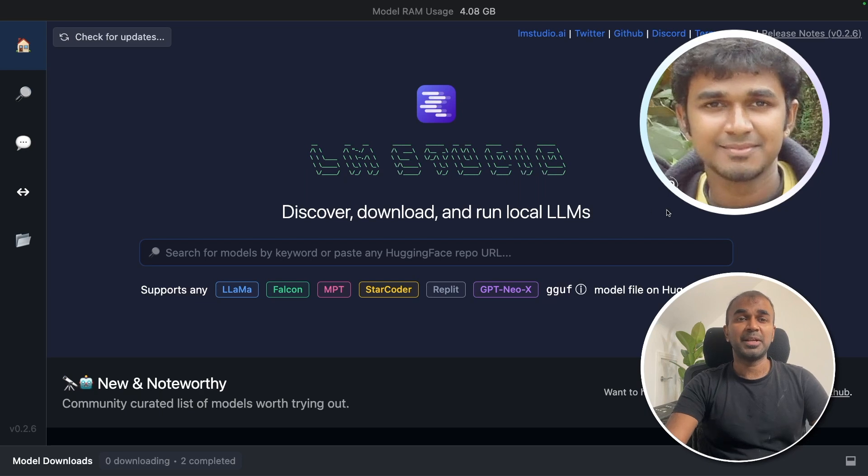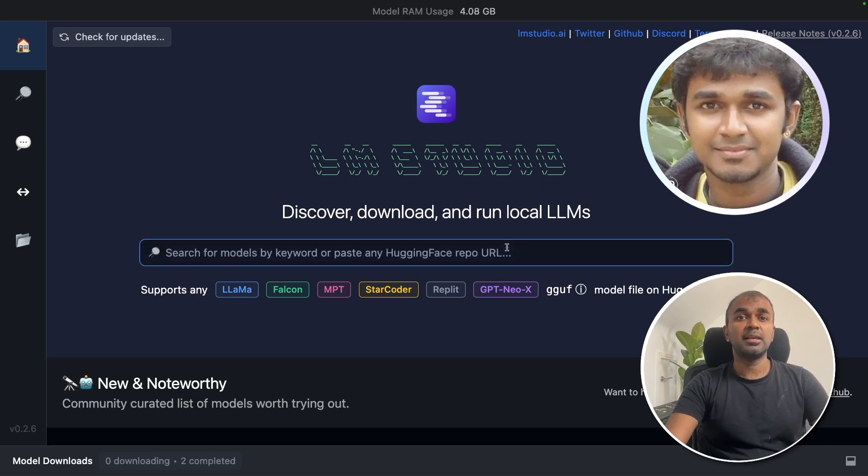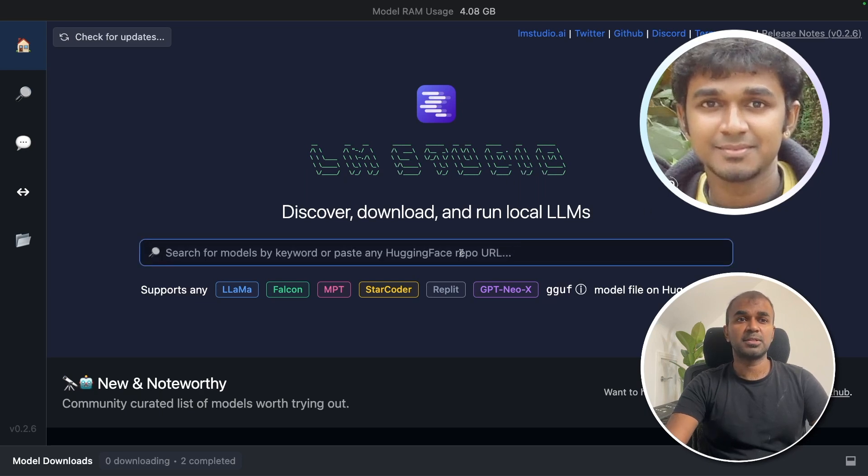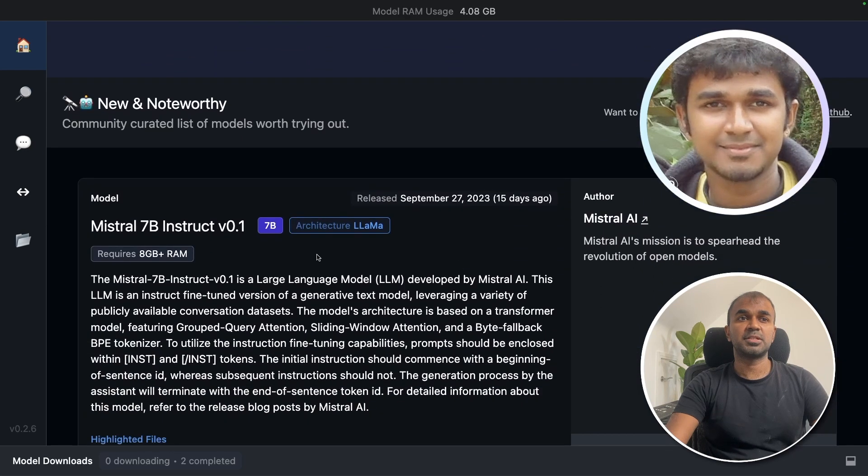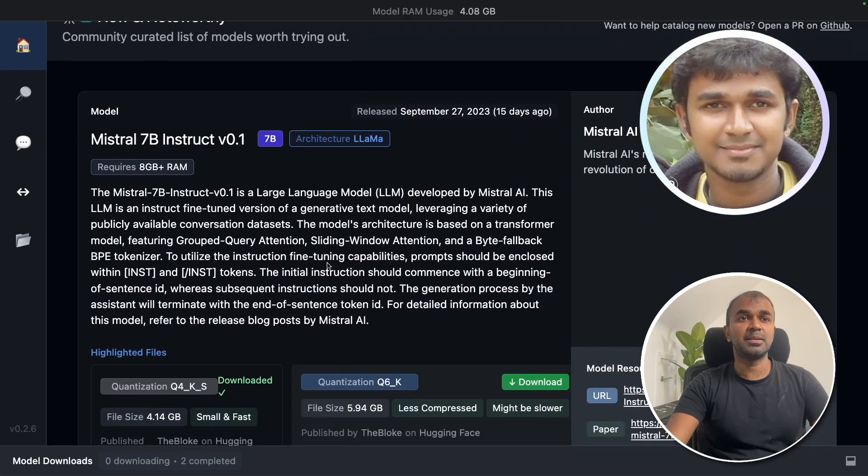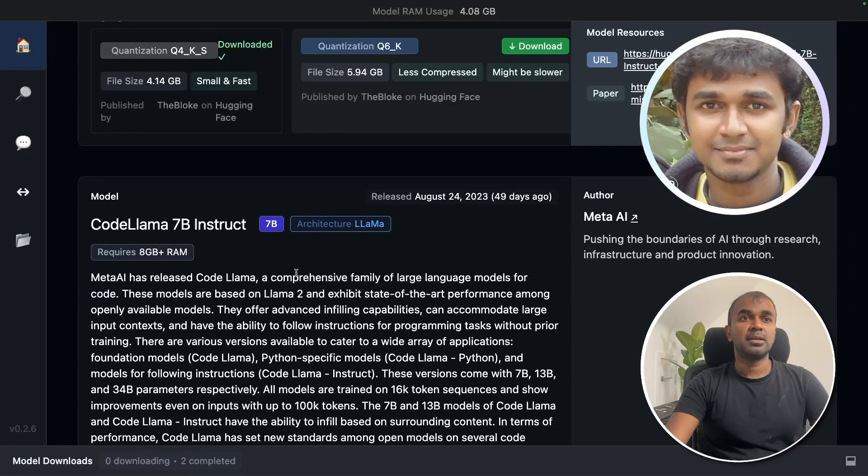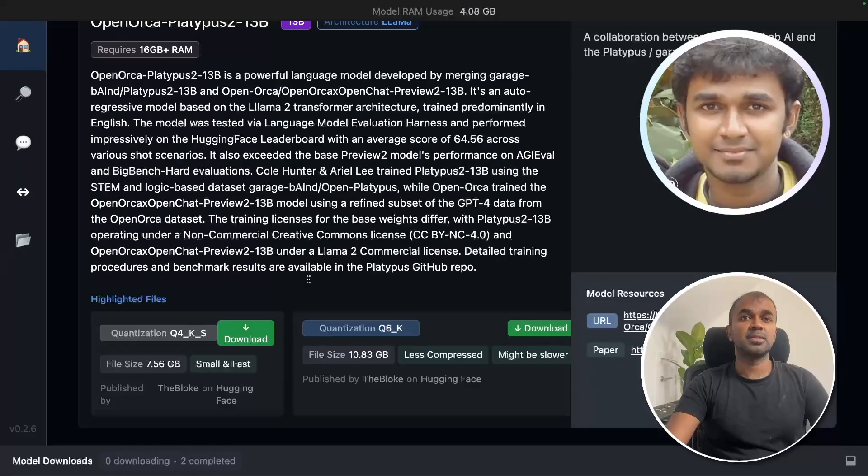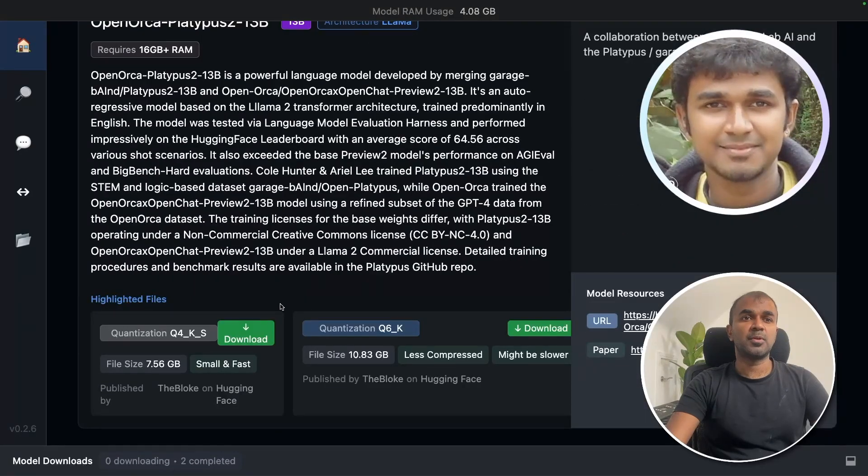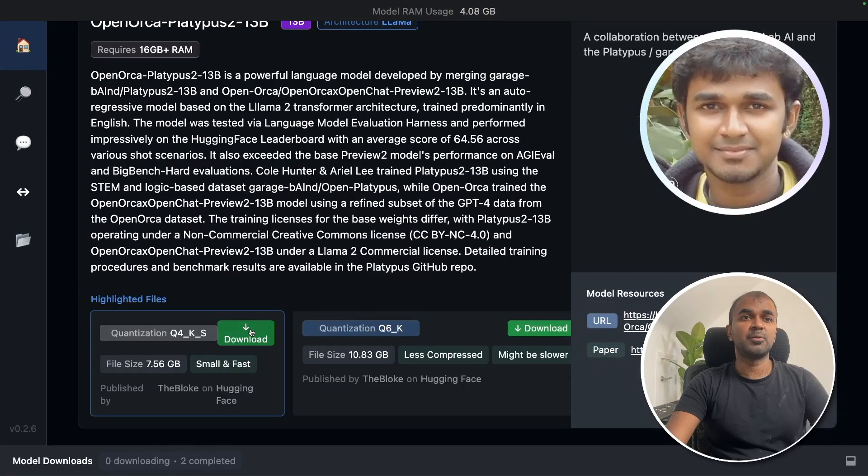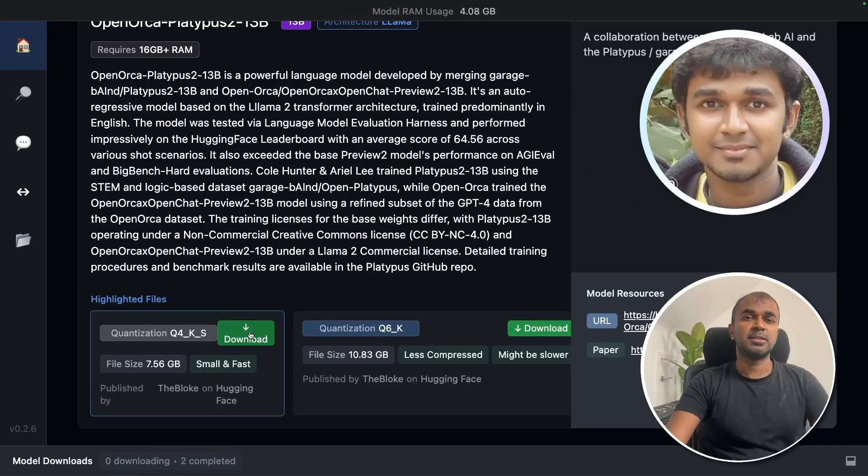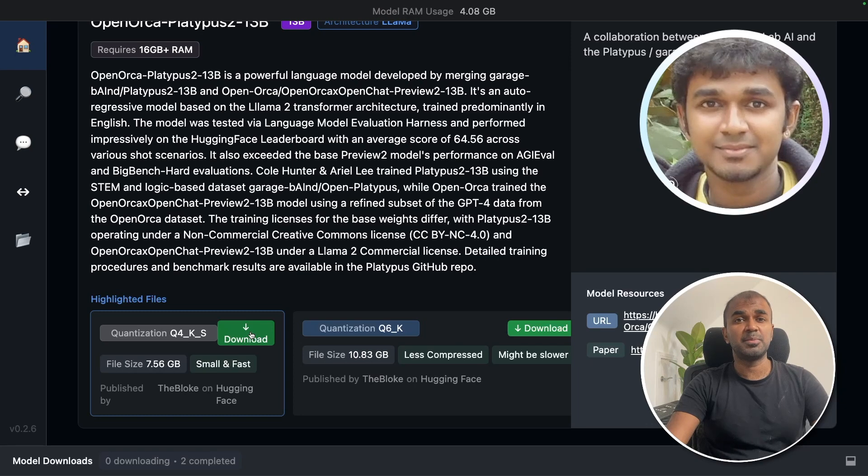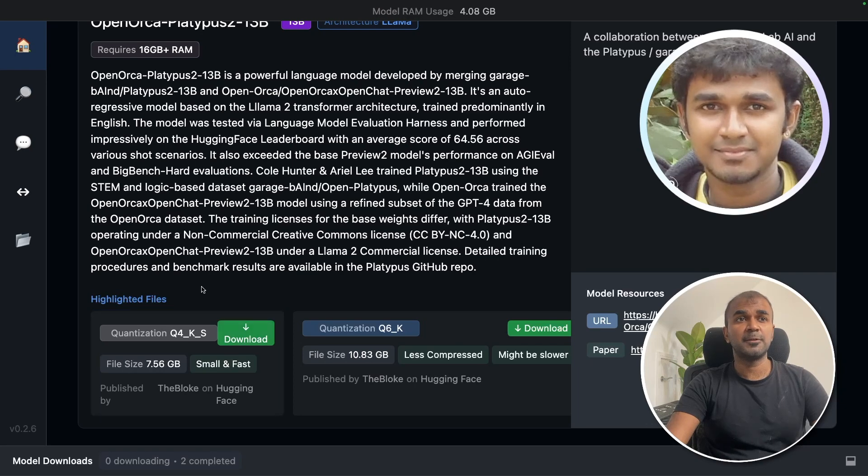Then the application will look like this. And here you can search for models. There are different types of models, such as Mistral 7 billion parameter model, CodeLama, OpenArchive. Go through this model and there's a download button there. Click the download button and you should be able to download the model.